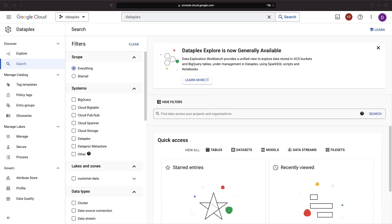Hello, everyone. In this video, we'll explore how to efficiently organize and manage data assets in Google Cloud. We will also discuss running data quality scans to ensure that our data remains reliable and accurate.